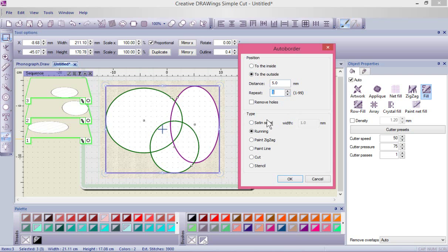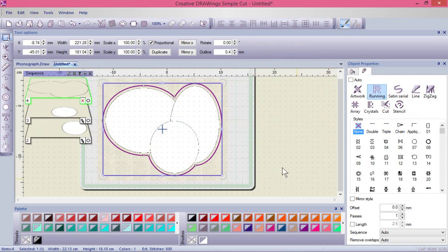Let's do just one new shape, five millimeters to the outside. You also choose the stitch type — do you want a satin, a run line, a paint zigzag, a paint line, a cut shape, or a stencil shape? We'll just leave it set to running line, to the outside, five millimeters, and say okay.